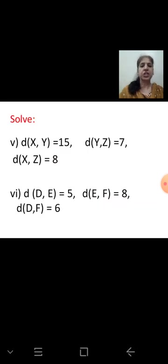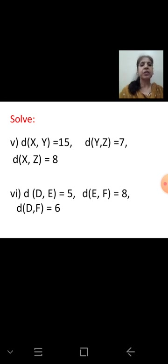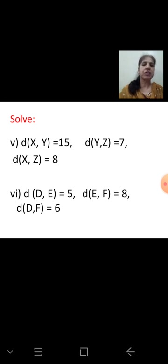These two questions are for assignment. Distance XY = 15, YZ = 7, XZ = 8. Orally checking: the two smaller numbers are 7 plus 8 equals 15, which equals the greatest number. So the points are collinear and betweenness exists. Solve step-by-step as done in the previous sums.